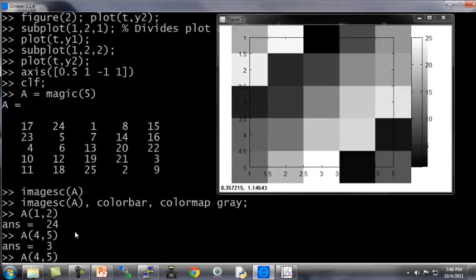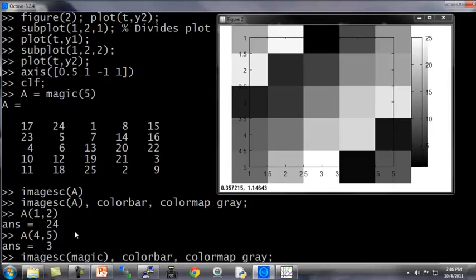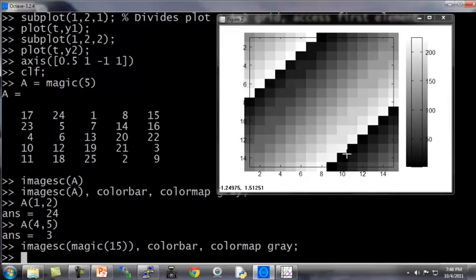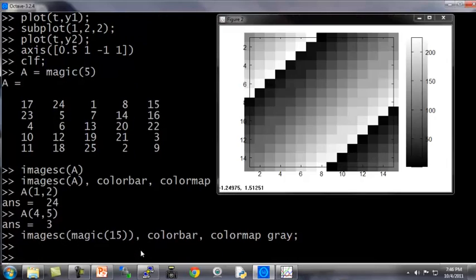So here's another example. I can plot larger, here's a magic 15, that gives me a 15 by 15 magic square. And this gives me a plot of what my 15 by 15 magic square values look like. And finally, to wrap up this video...